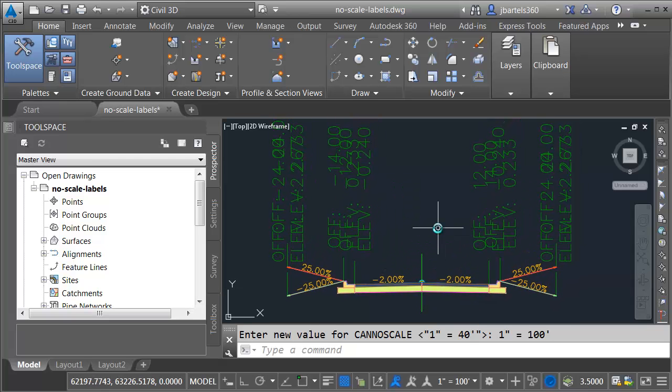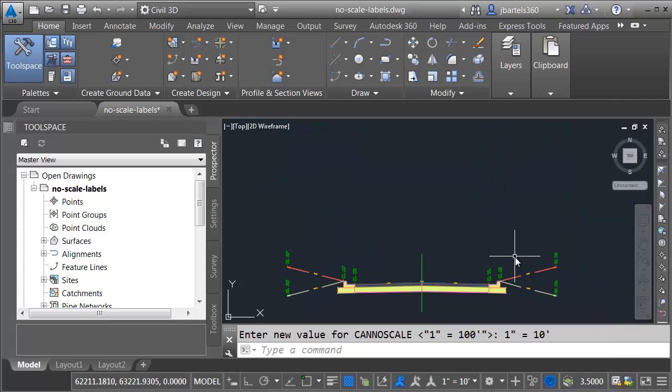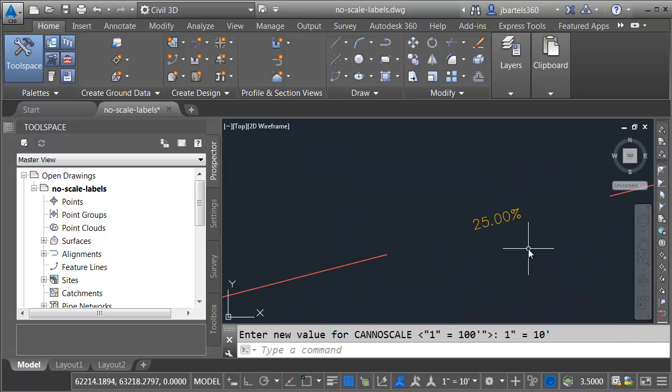Maybe this drawing is also one that I'm going to have cross sections in. Maybe those cross sections are 1 inch equals 10. If I open this up, I can select 1 inch equals 10. Now, the labels on my assembly are quite small. I have to zoom in pretty close in order to read these.